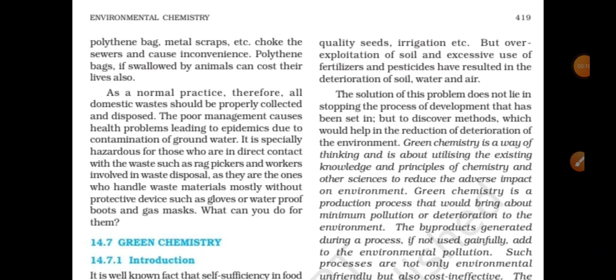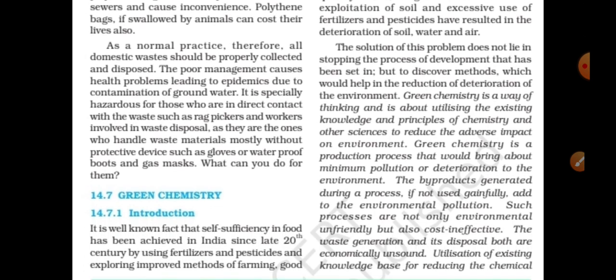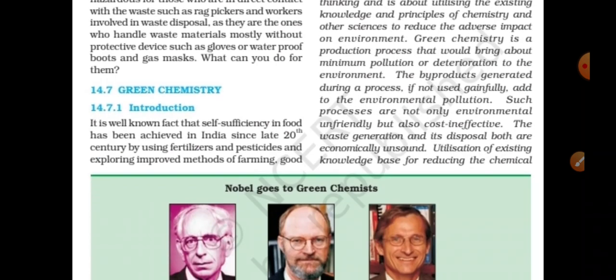In this chapter, we have already uploaded 10 videos. In this video, we will explain the topic of green chemistry. Let's talk about green chemistry and its introduction.